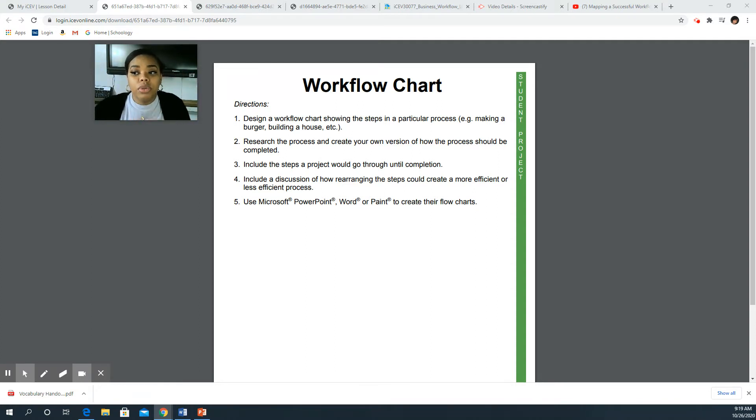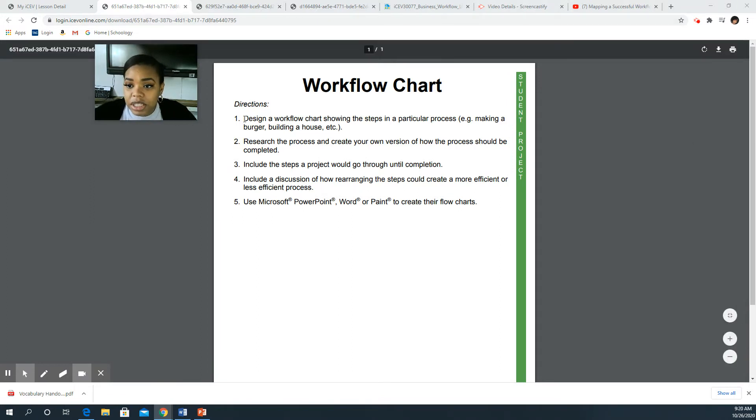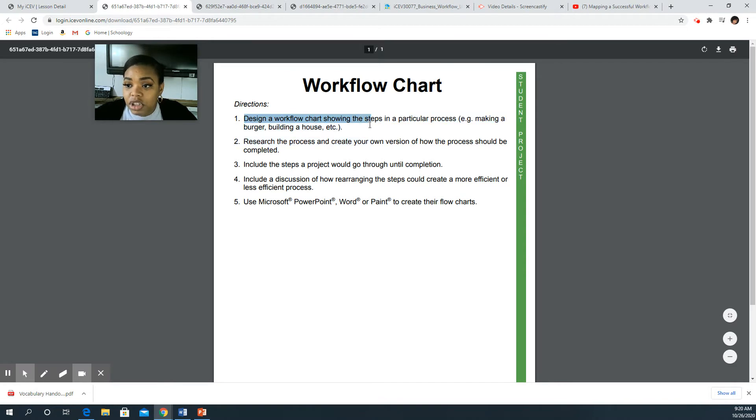You all are going to go through and create a workflow chart and this is how you're going to do it. On this page it says design a workflow chart showing the steps in a particular process.